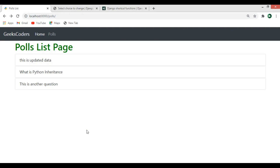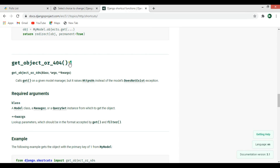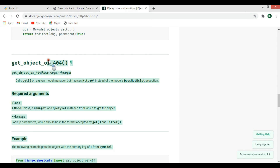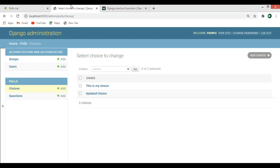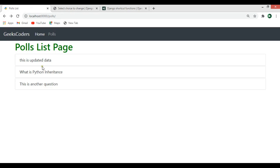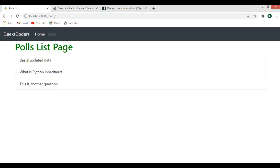Hi friends, I'm Parviz and this is our 14th video in Django web development. In this video we're going to learn how you can use the get_object_or_404 method and also how you can create links for your questions. For example, I want to create links for every item so when I click on them it opens another URL.